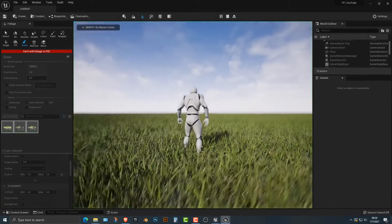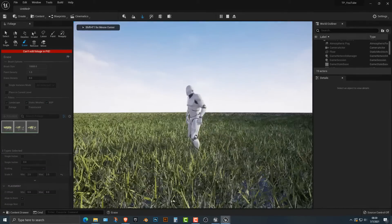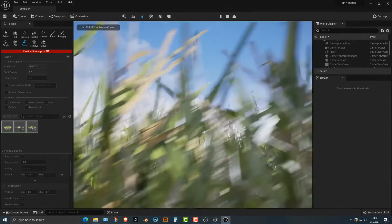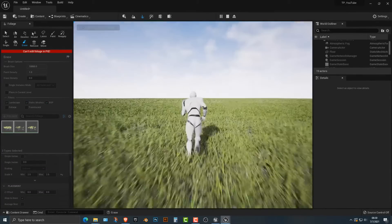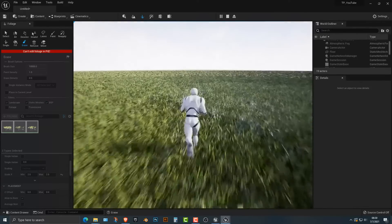And so you essentially have grass all over the terrain. And that actually looks pretty cool. It's like you're walking through a grass field.